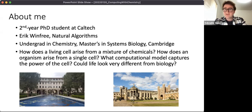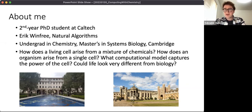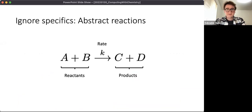Some of the questions I'm interested in and work on in Eric's group are: how does a living cell arise from a mixture of inert chemicals? How does an organism arise from just a single cell? What sorts of computational models capture the power of the cell? And potentially, could life look very different from biology? OK, let's get into it.